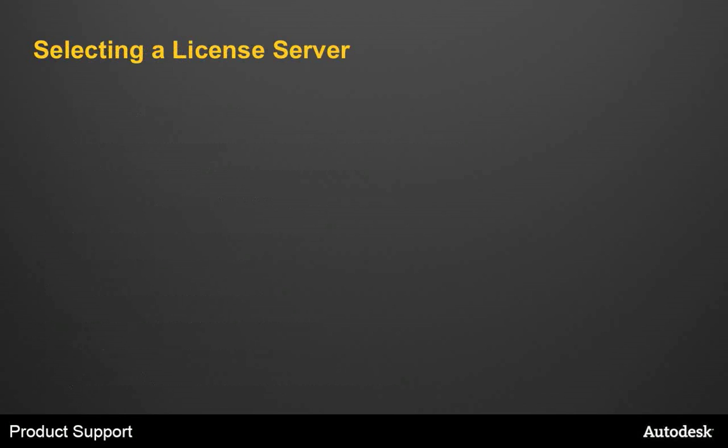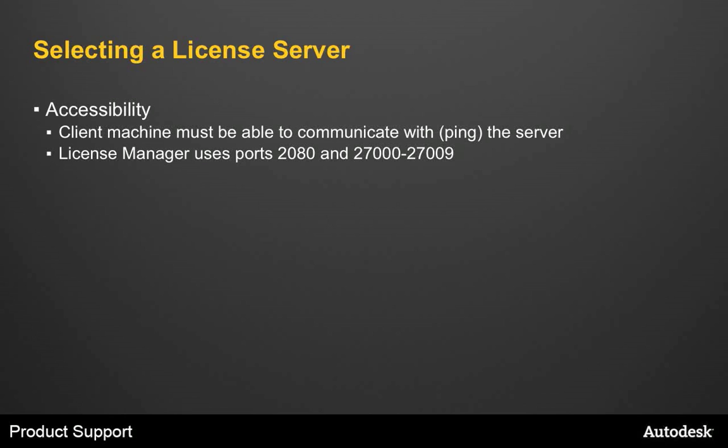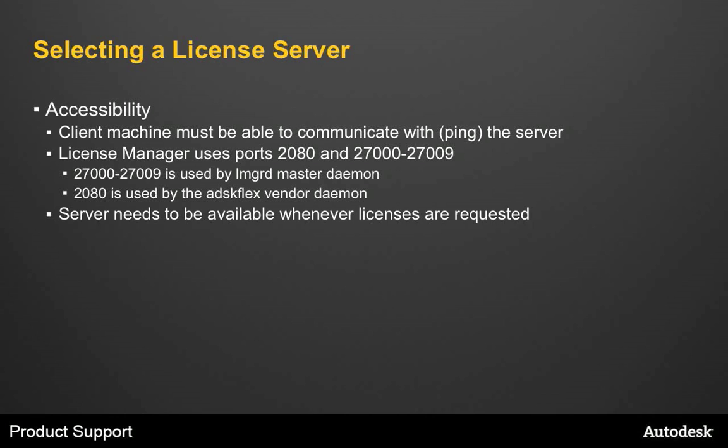There are a couple important things about selecting a License Server. The first one is accessibility. Client machines must be able to communicate with the server or ping the server. The License Manager uses ports 2080 and 27000 through 27009, so the License Server needs to be able to communicate over those ports. 27000 to 27009 is used by the LMGRD Master Daemon and 2080 is used by the ADSK Flex Vendor Daemon. Many FlexNet vendors don't specify a port, so Autodesk registered port 2080 with the Internet Assigned Numbers Authority. Also, the machine that you choose needs to be available whenever licenses are requested. This could include evenings and weekends if needed. If a server is not running, clients won't be able to pull the licenses.